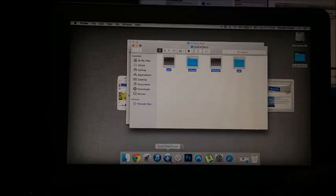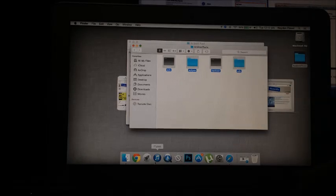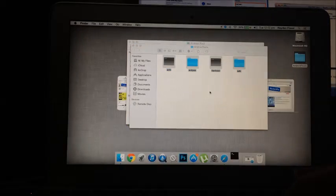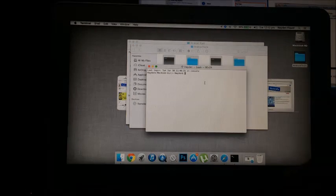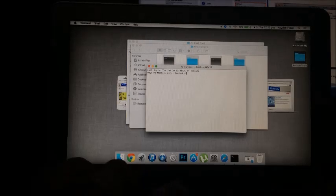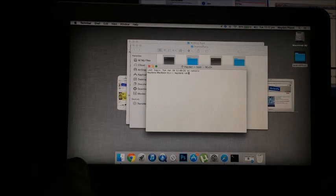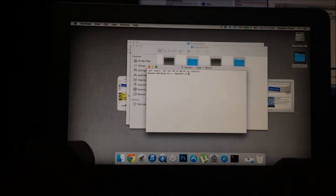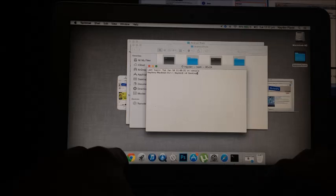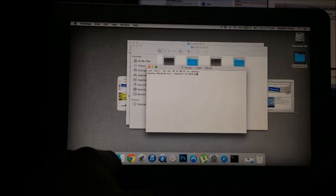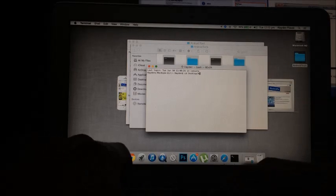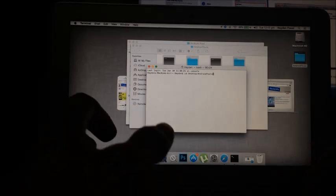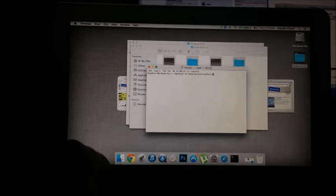So first off what you're going to want to do is place this on your desktop, now open Terminal. And the first command you're going to want to type in Terminal is cd Desktop, make sure you have a capital D for desktop, then forward slash android tools. Make sure you have the capital T for tools and capital A for android.